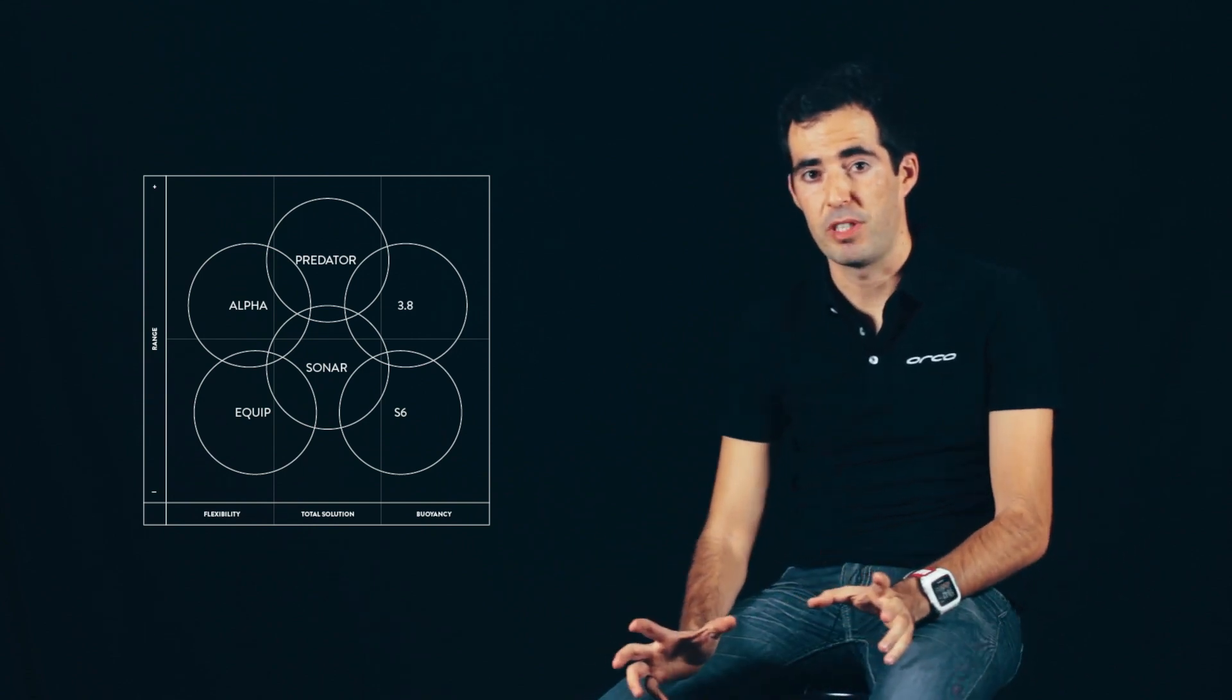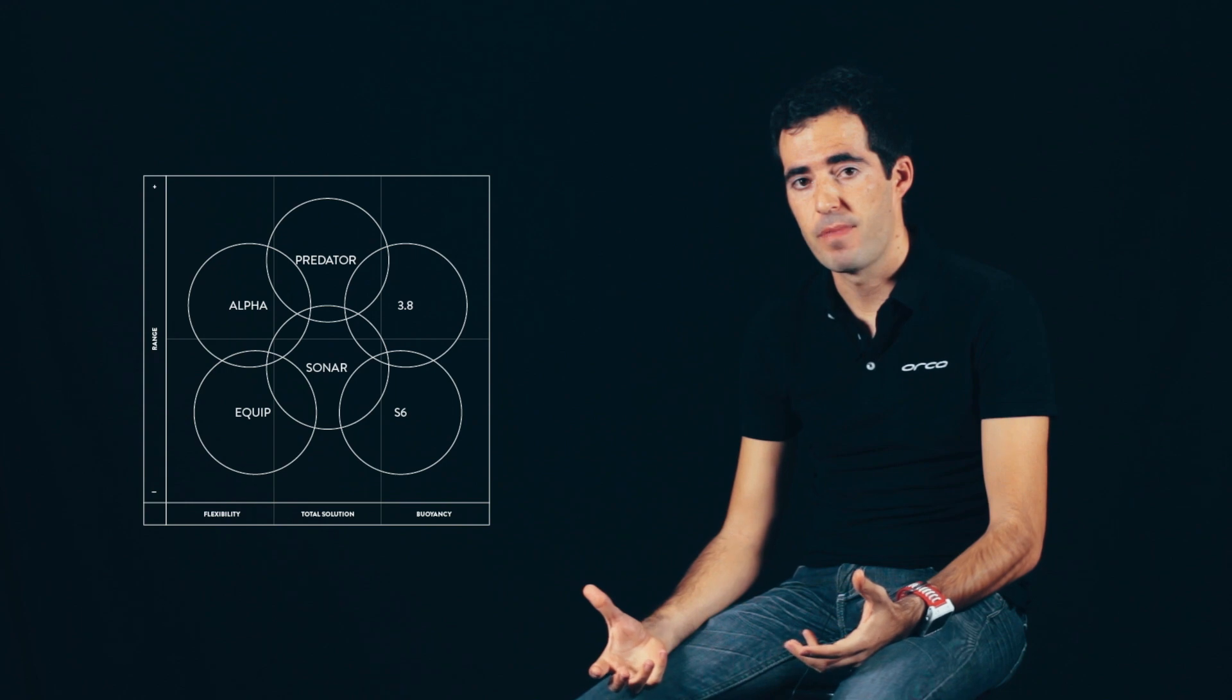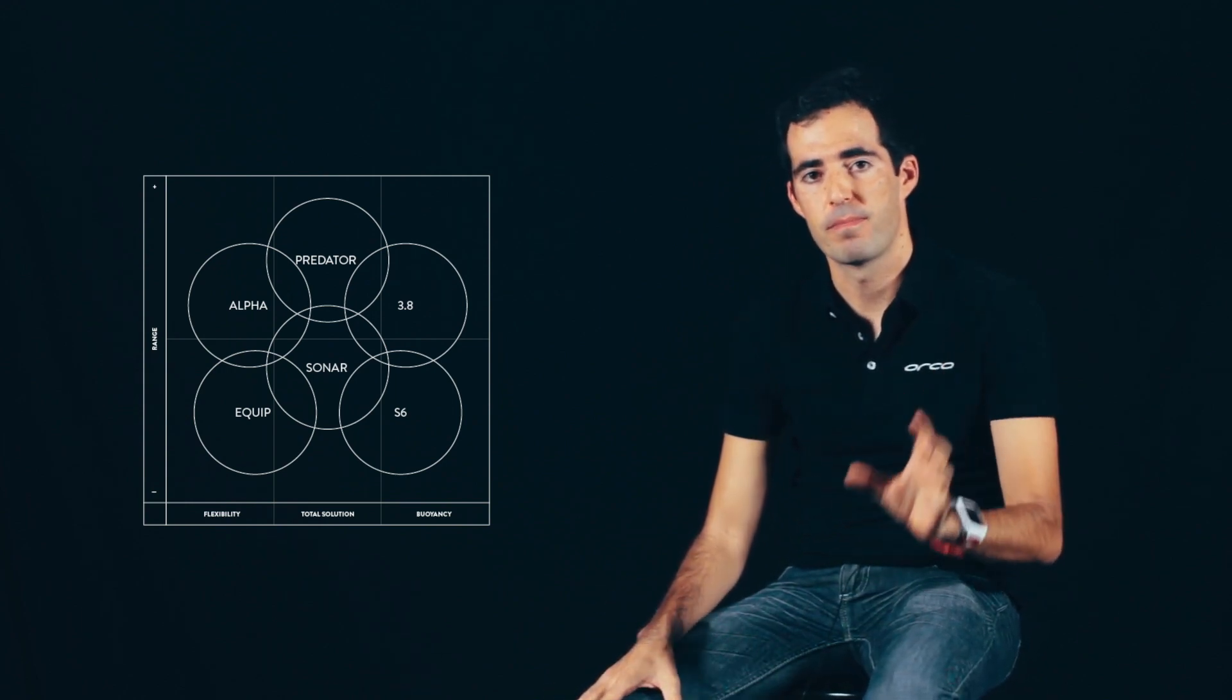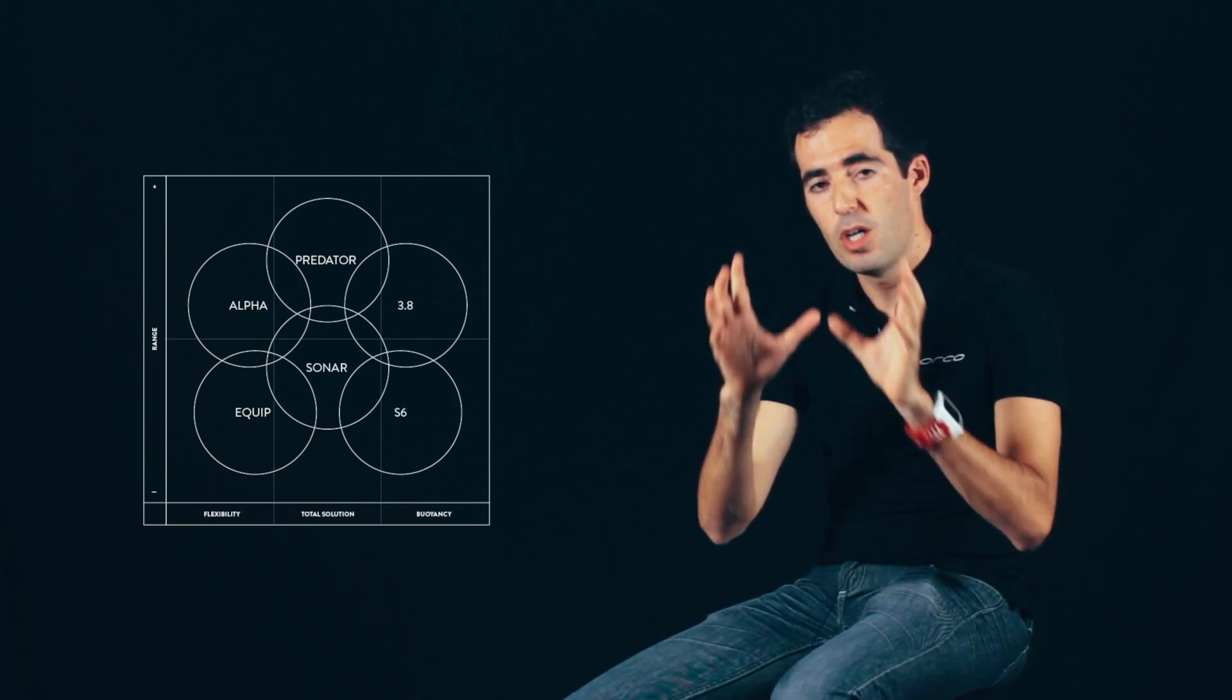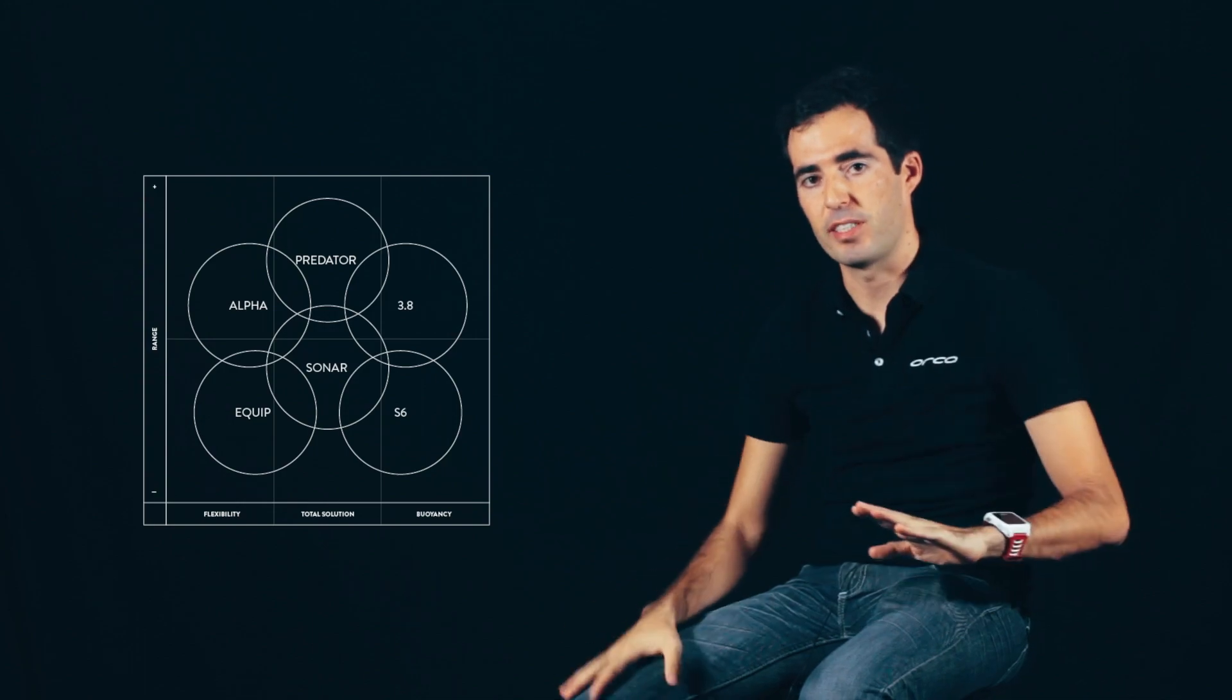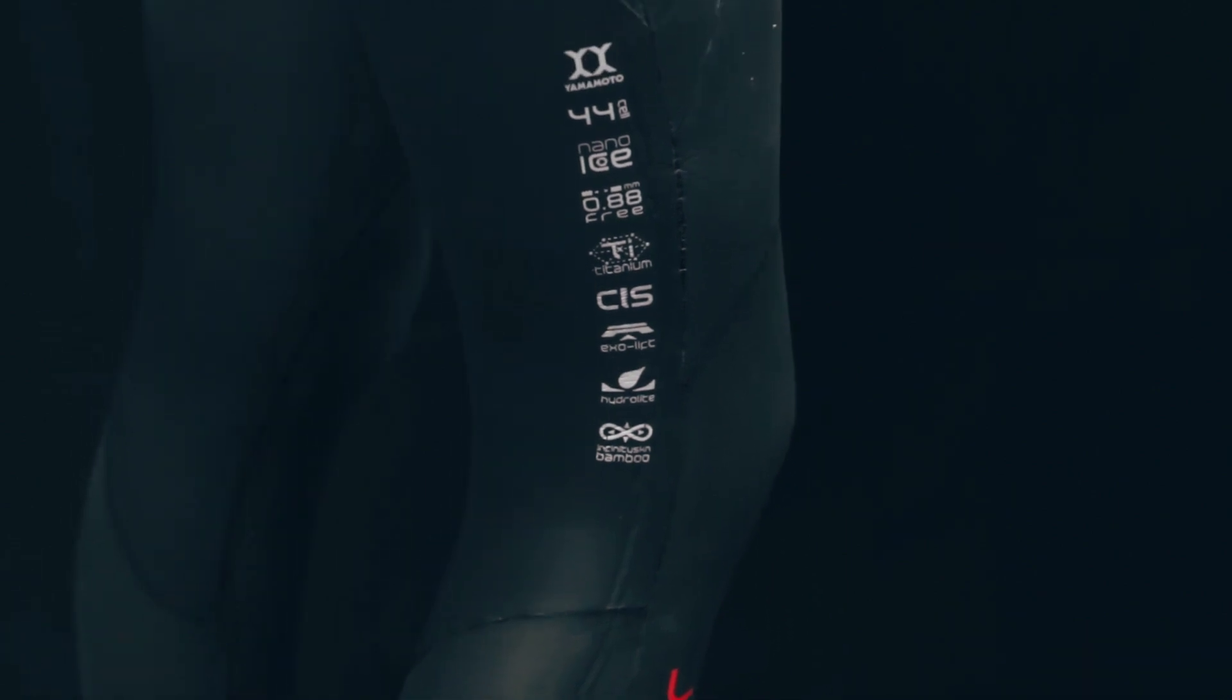We hope this matrix is going to help you understand and sell the wetsuits better. Now you see there's one reason behind every wetsuit: flexibility, buoyancy, total solution, at two different price levels. We think it's worth it to talk about the three new technologies we're using this year.